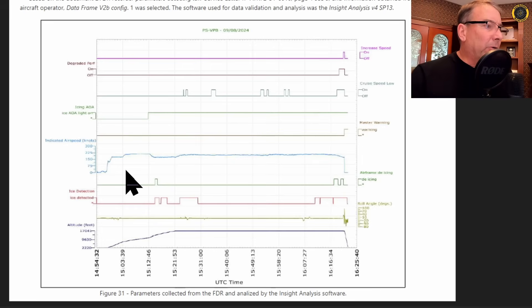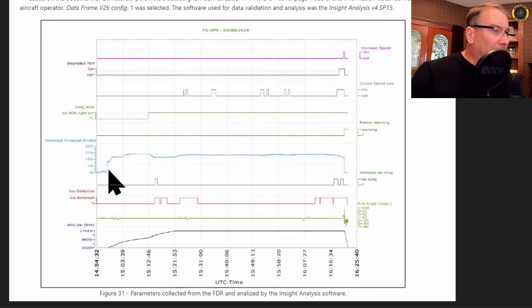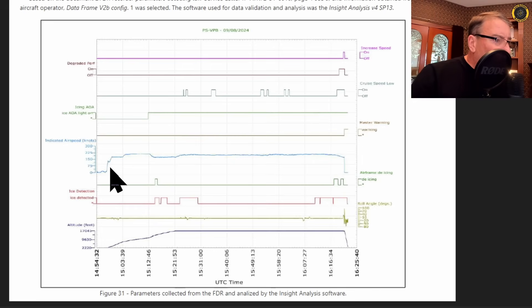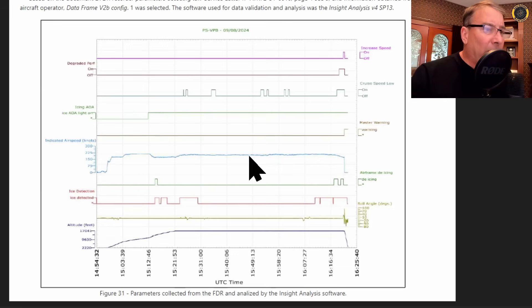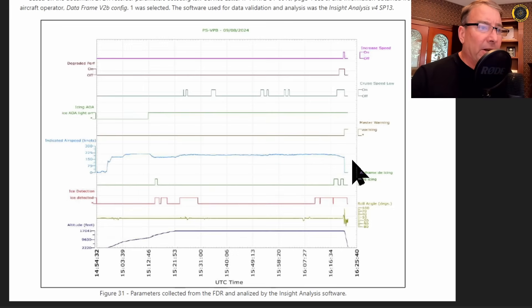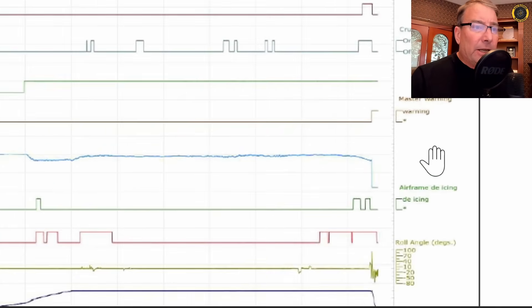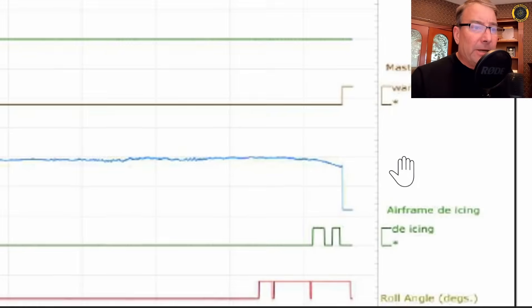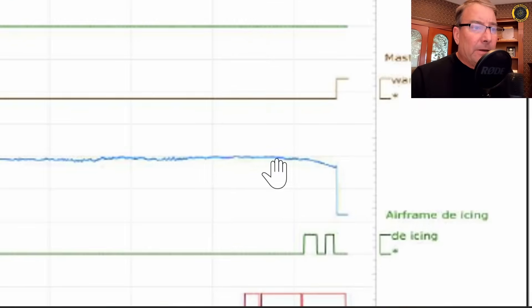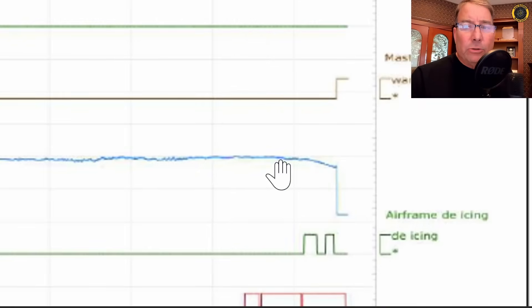Next line, blue, indicated airspeed. Indicated airspeed comes up to about 200 knots indicated and remains at 200 knots indicated until it very insidiously drops off right prior to losing control of the aircraft.